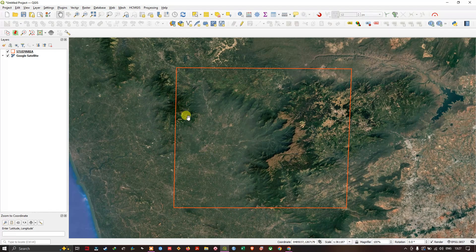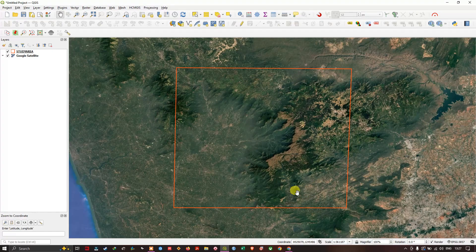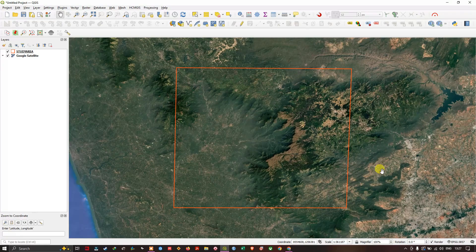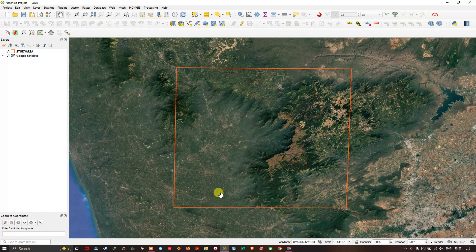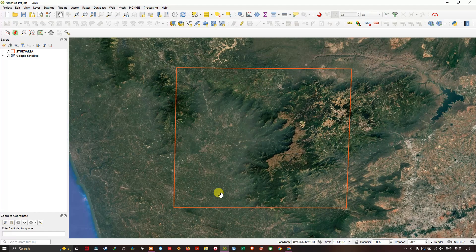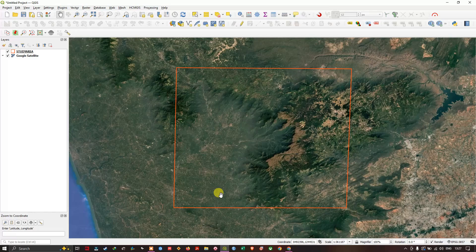You can see here this is my area of interest. Now, in order to download the DEM image, we require a plugin.